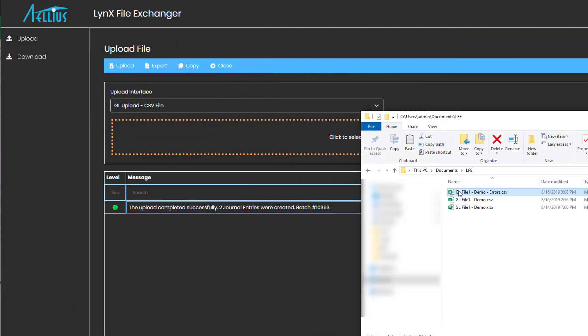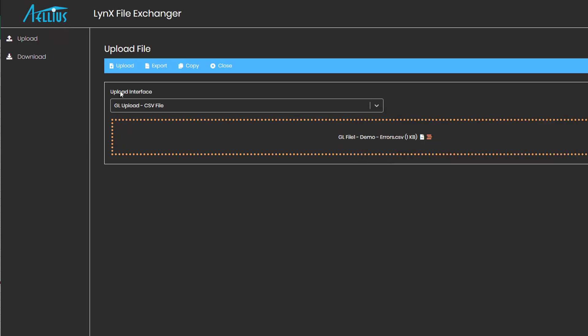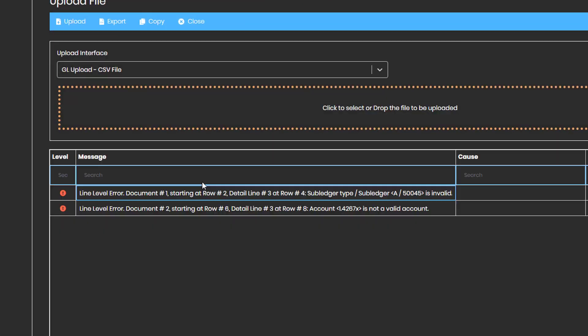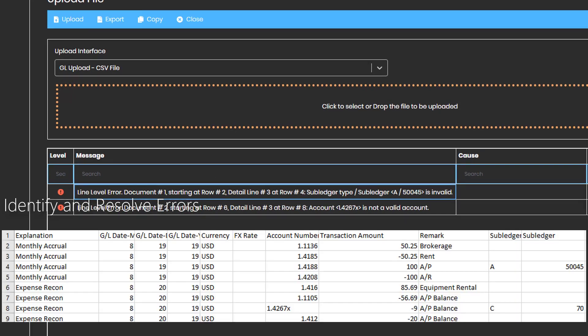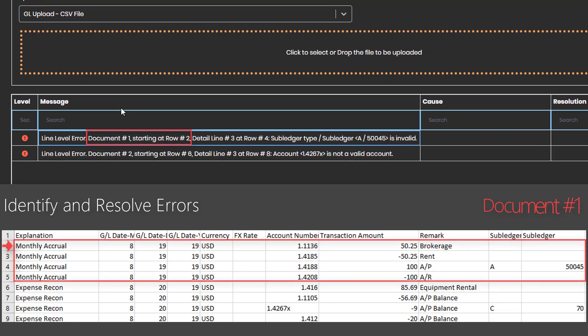What if I have bad data in the file? Let's upload another file that has invalid data. The error messages are detailed and give you all the information you need to fix the data. The exact line number and field that caused the error is clearly displayed.